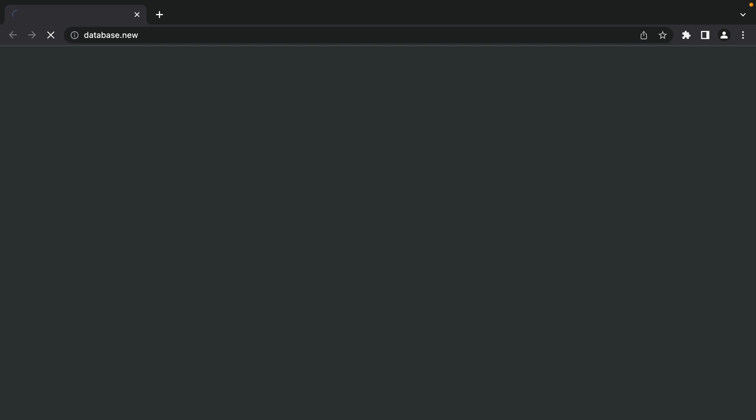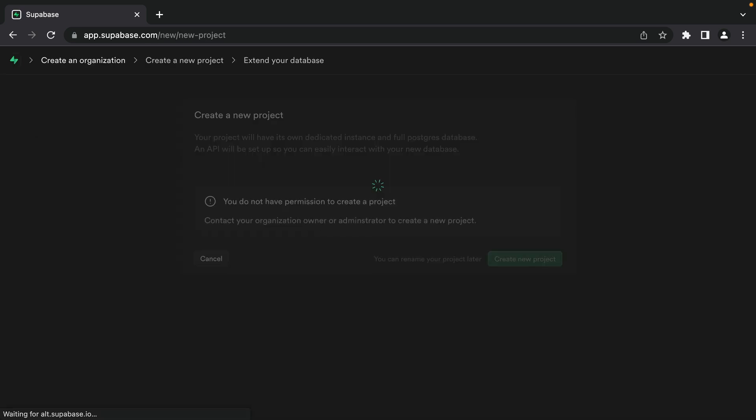Now, we're going to start from the absolute beginning with this example, but if you want to go deeper with the Next.js app directory, check out the links in the description. Okay, let's get into it. Let's start by heading over to database.new to create a new Supabase project.